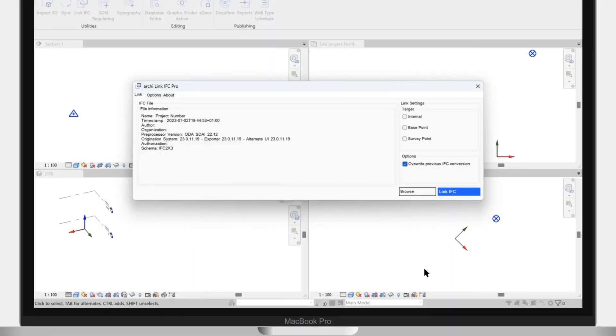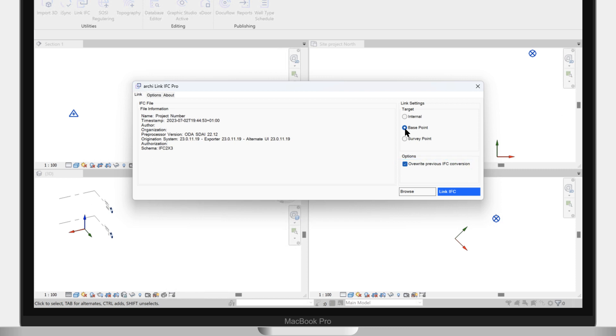Let us now adjust the link settings. We want to place the origin of the IFC over the Revit base point, so we select that. We want to ensure that the IFC data is refreshed from the file we loaded, so we enable the overwrite the IFC conversion checkbox.